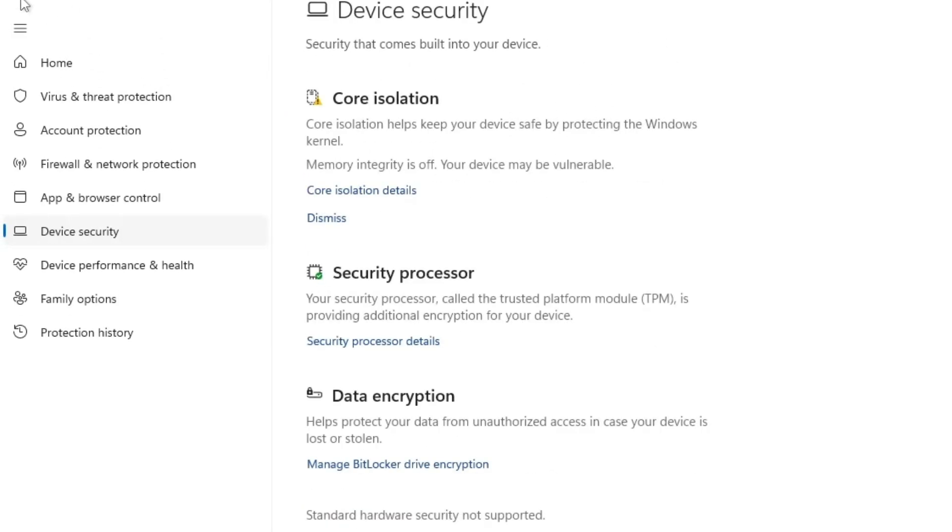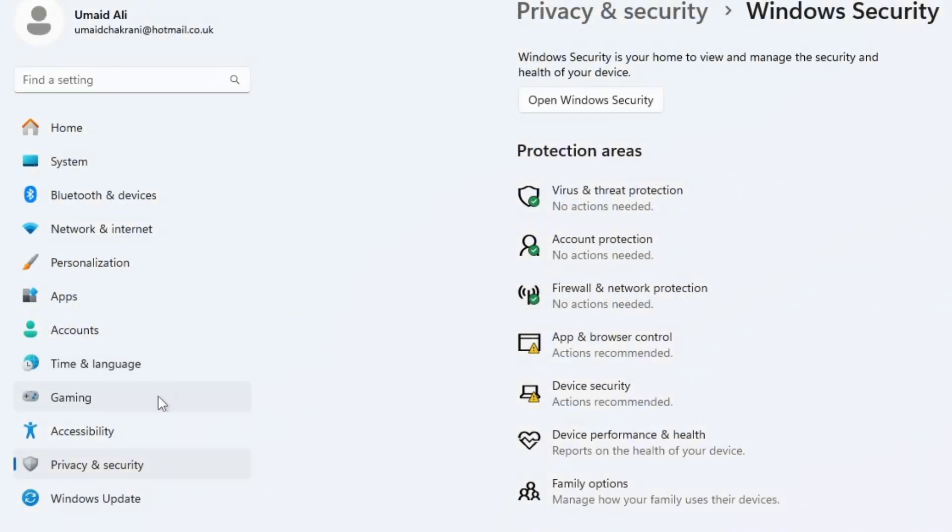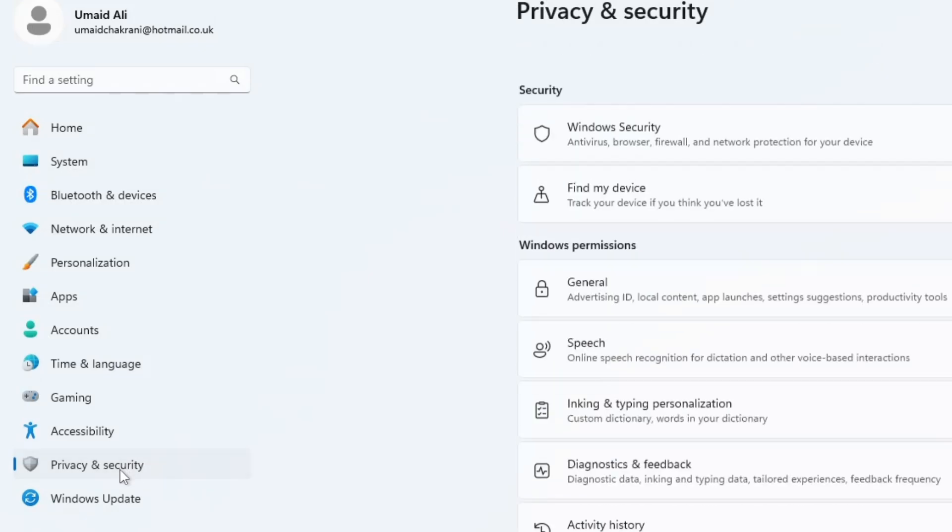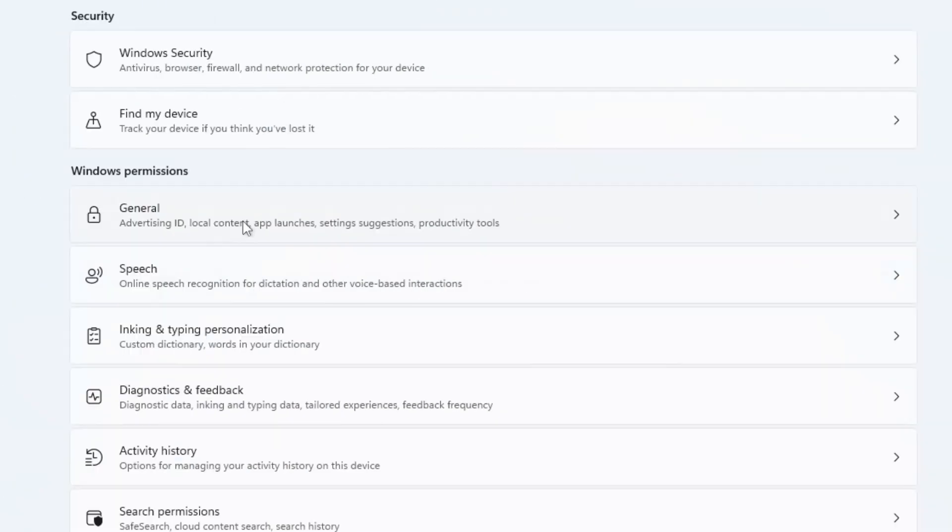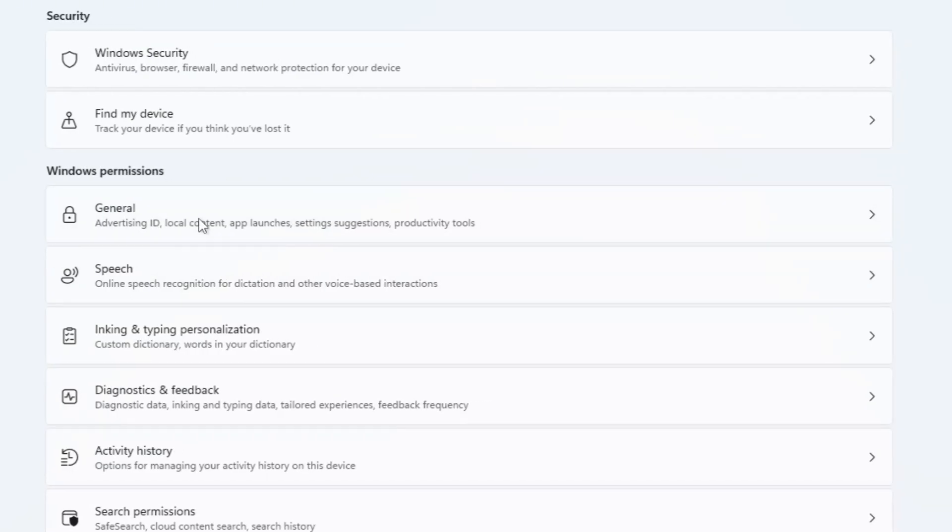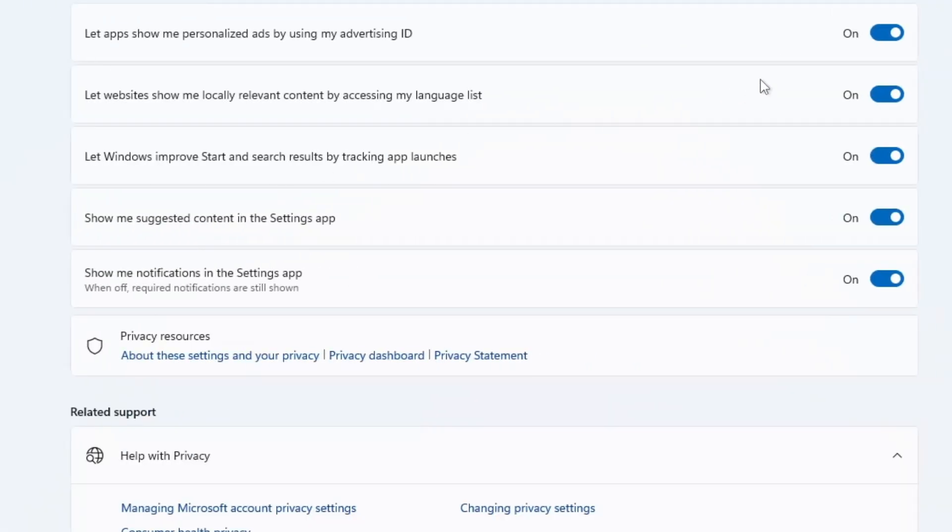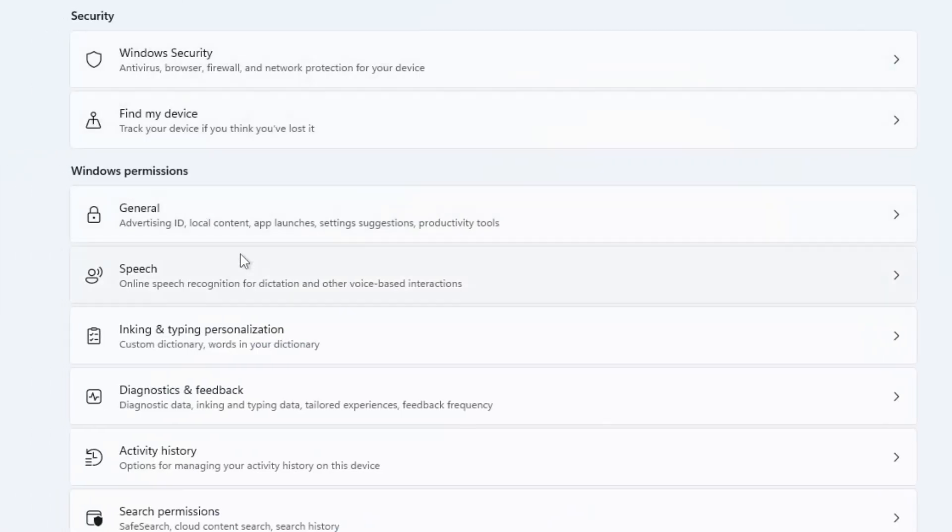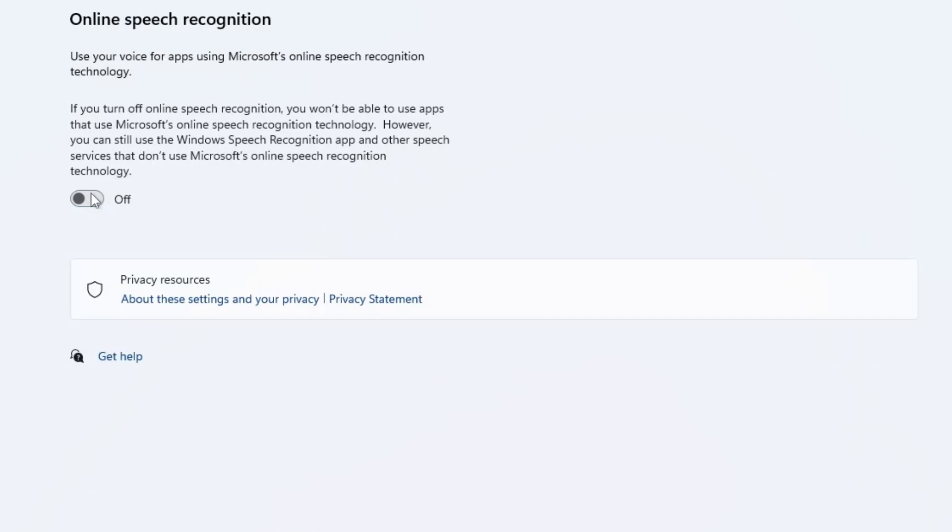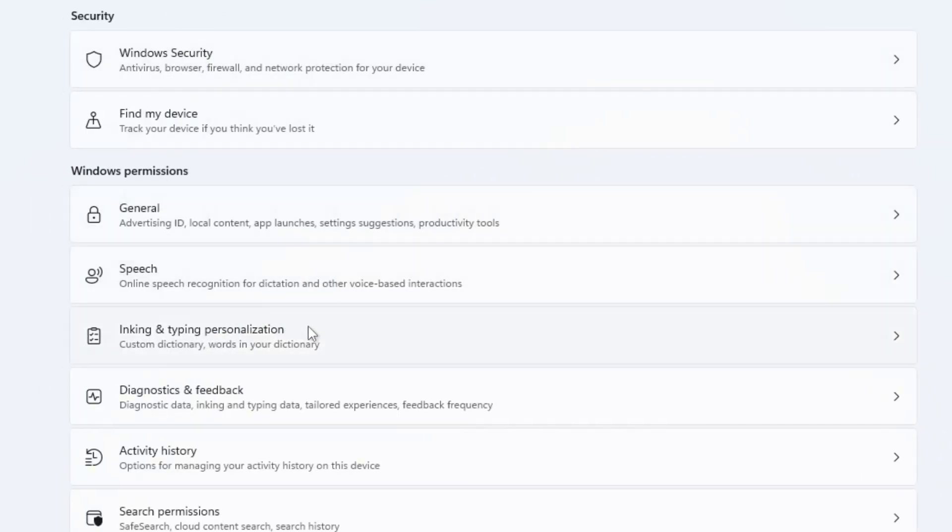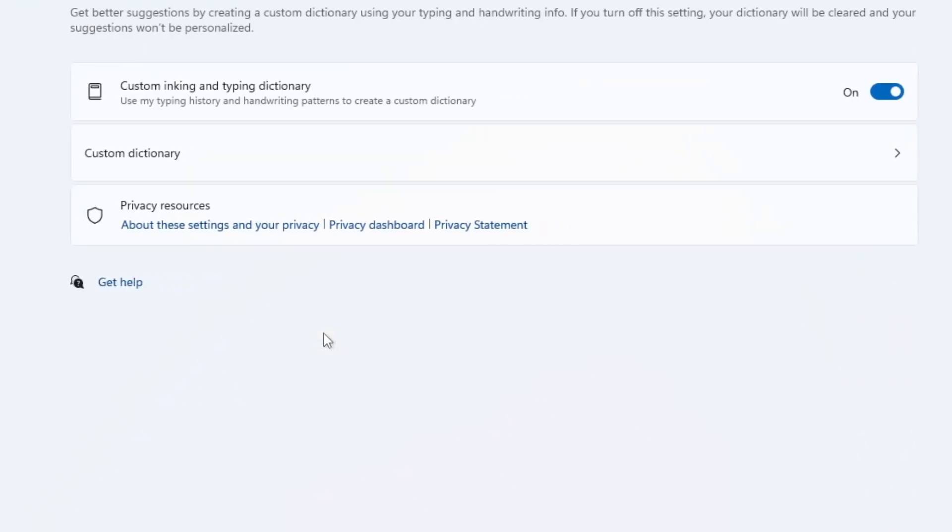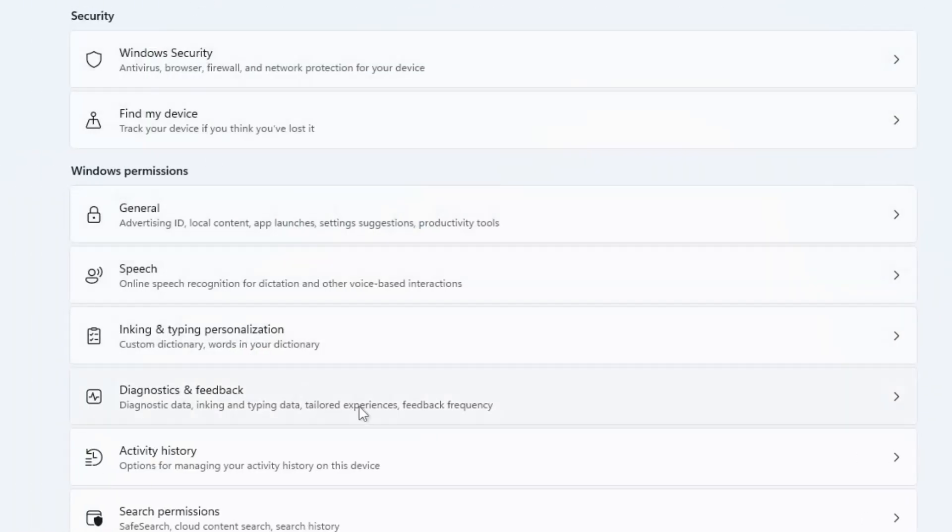Once you've disabled Memory Integrity, the next step is to tweak your privacy settings to boost performance even further. Go back to Settings and once again click on Privacy and Security. Under Windows Permissions, click on General and disable all the unnecessary permissions listed there. Next, do the same for Speech. Then go back, click on Inking and Typing Personalization and disable it. Also do the same for Diagnostics and Feedback.